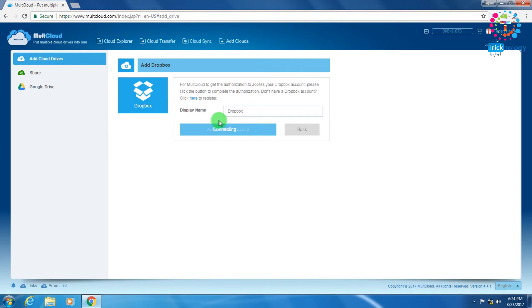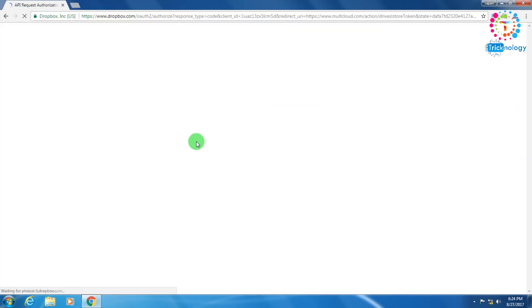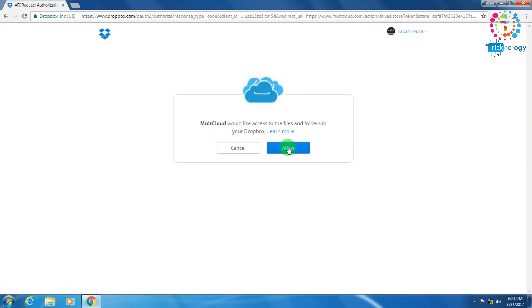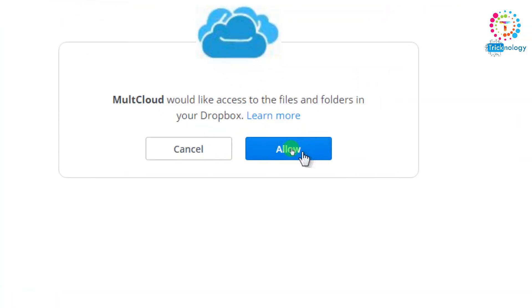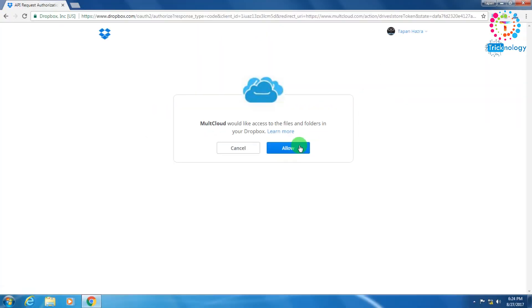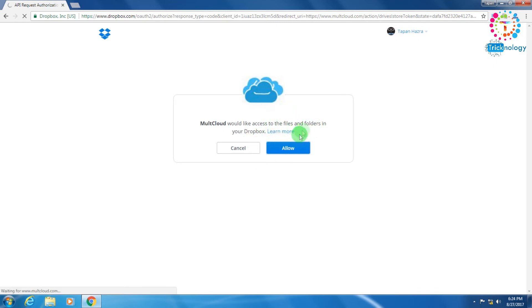It's showing 'Connecting'. You have to click on 'Allow'. It will generate an API request authentication on your Dropbox account, so you have to wait for some time.